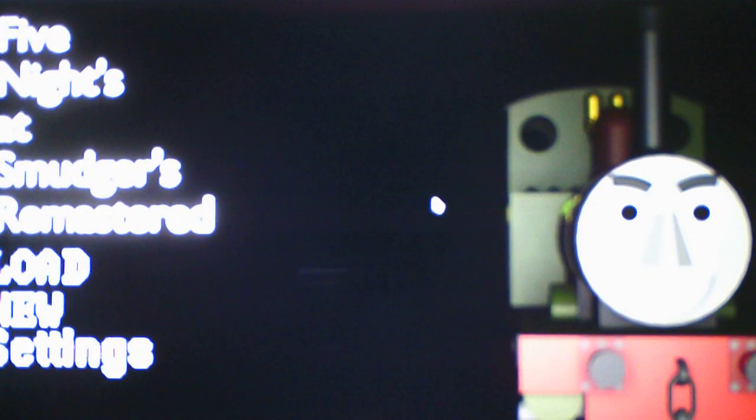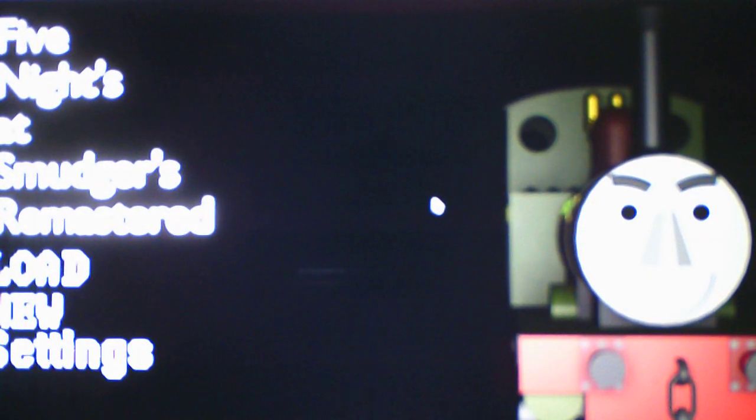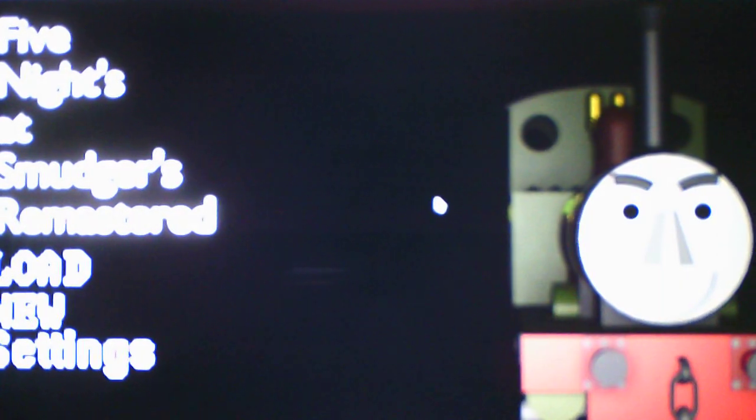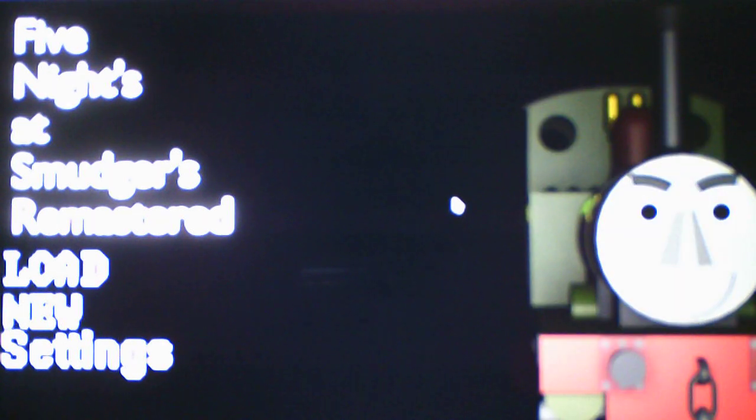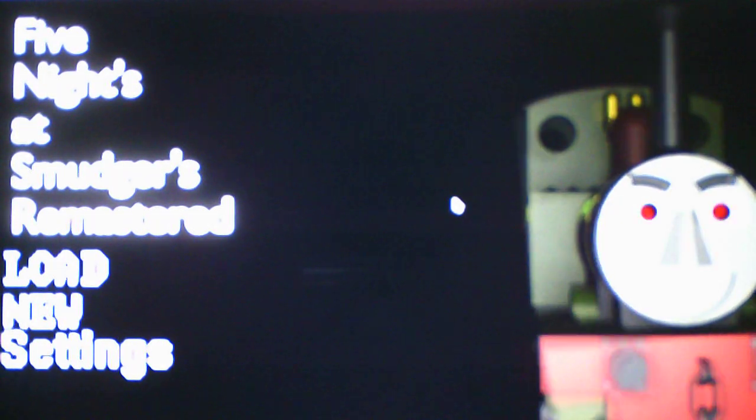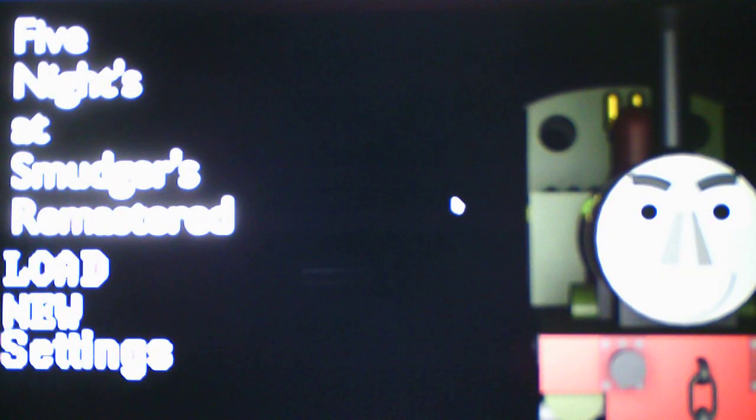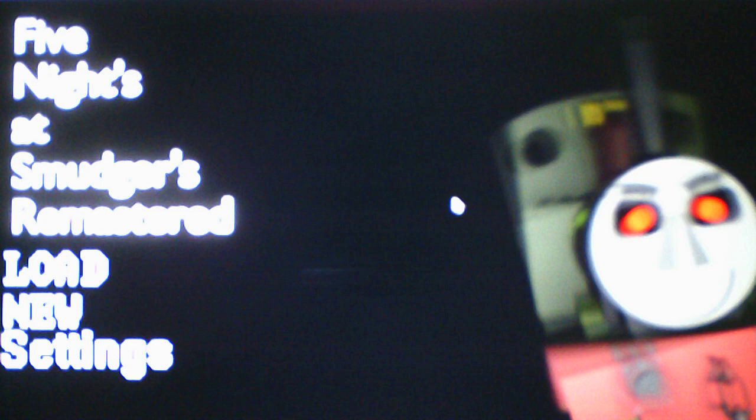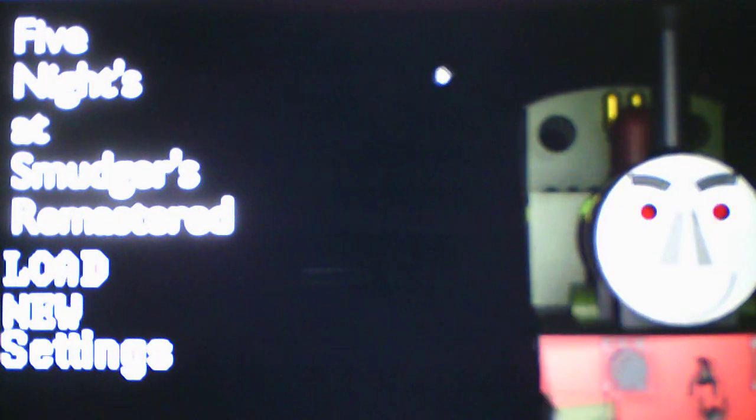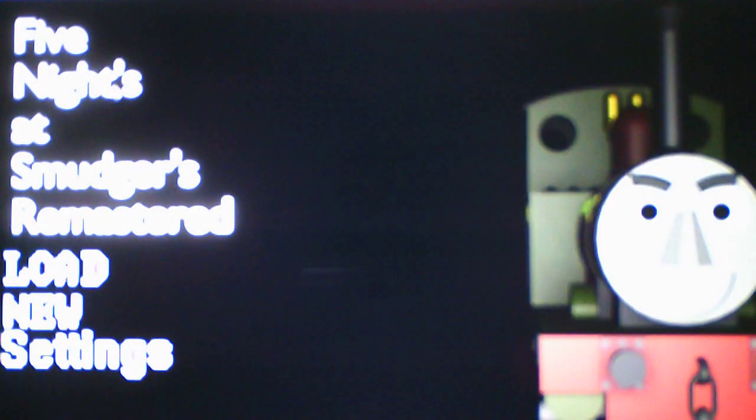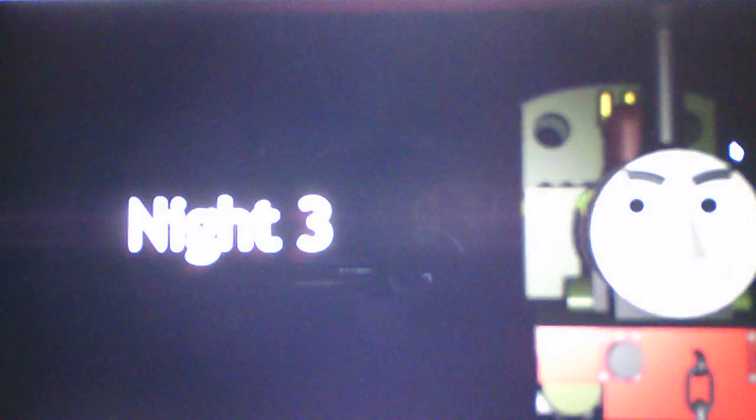What's going on, you guys? This is Andrew Roboto here, and welcome back to Five Nights of Smudgers Remastered, where we will be taking on Nights 3 and 4 in this video. So without further ado, we will take on Night 3, let's see what's offered for it.